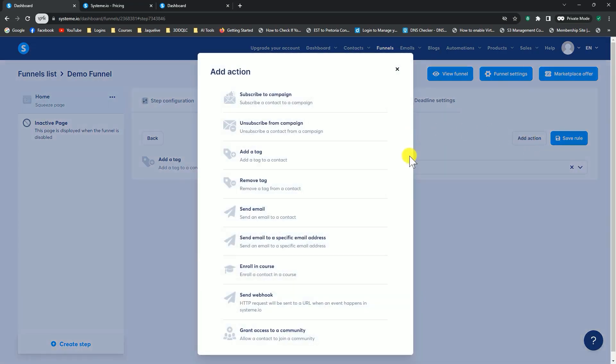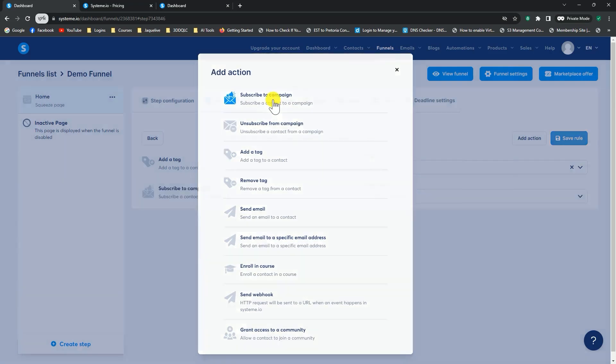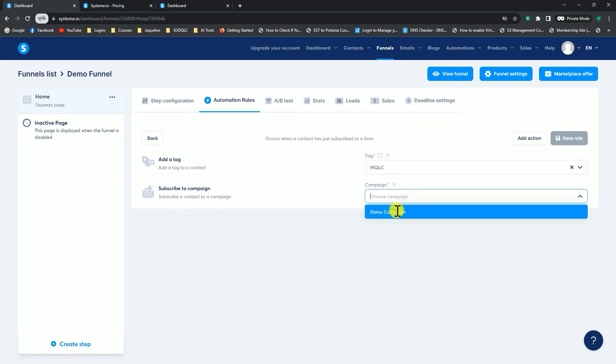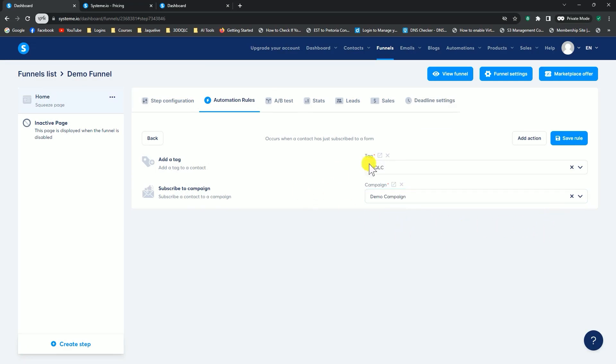This time, we're going to say subscribe to campaign. Now we have to choose our campaign. That's our demo campaign that we just created previously. We can go and say save rule.